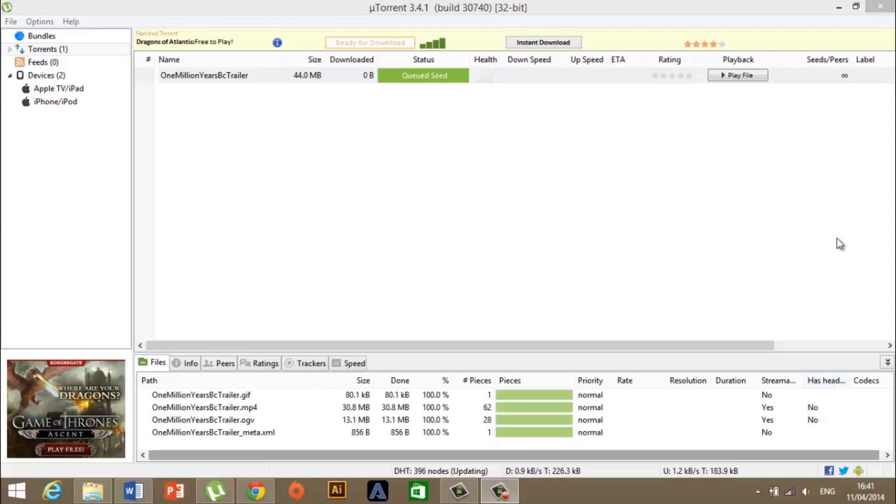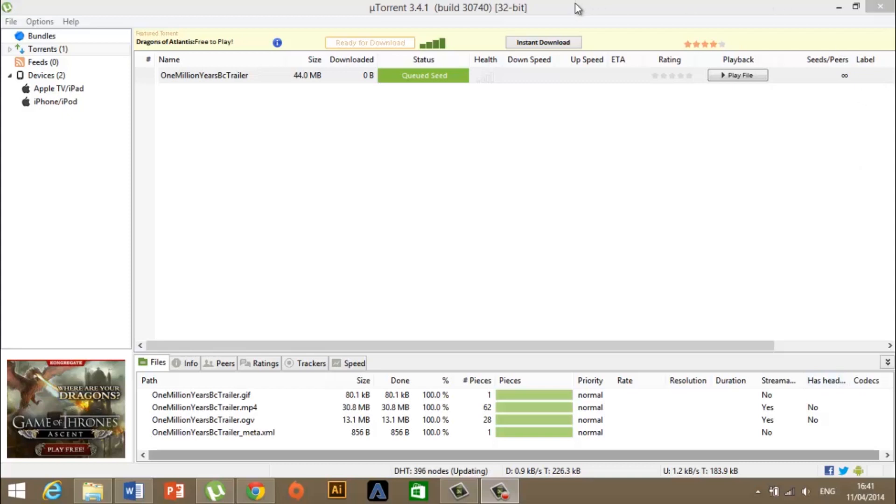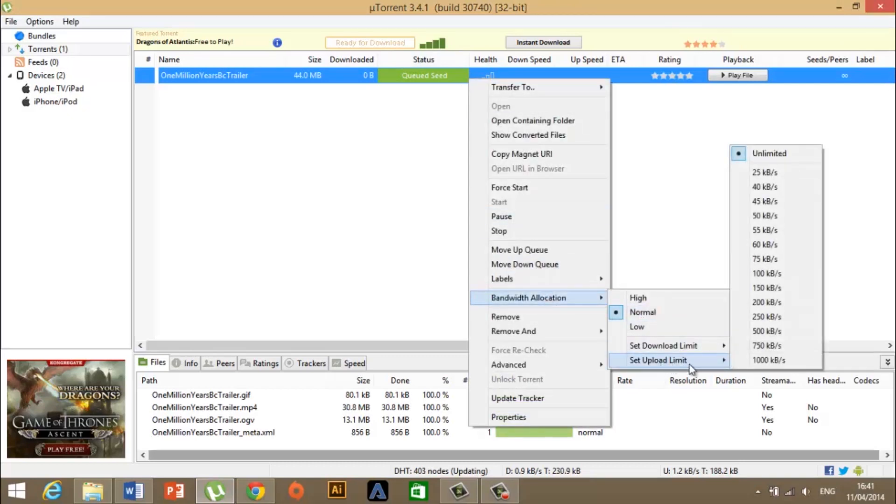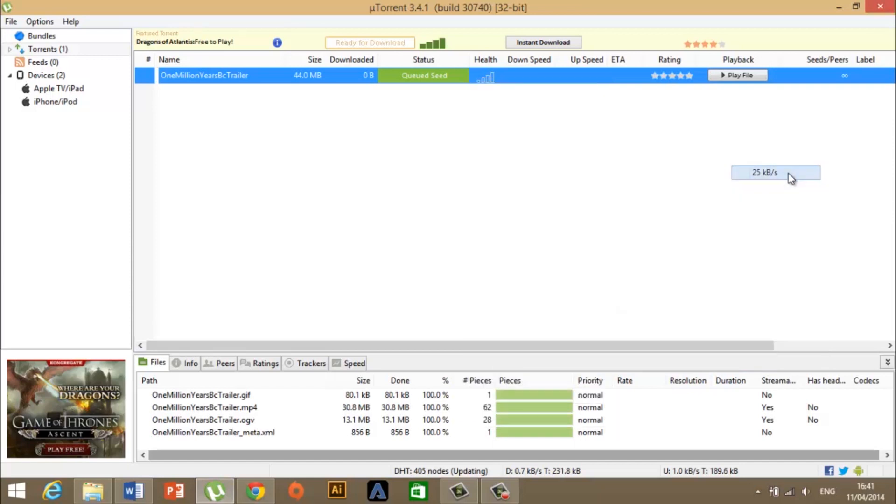Finally, if you discovered that after this tutorial, your upload speed is increased a lot, right-click the torrent, go to Bandwidth Allocation, and set the upload limit to 25 kilobytes per second.